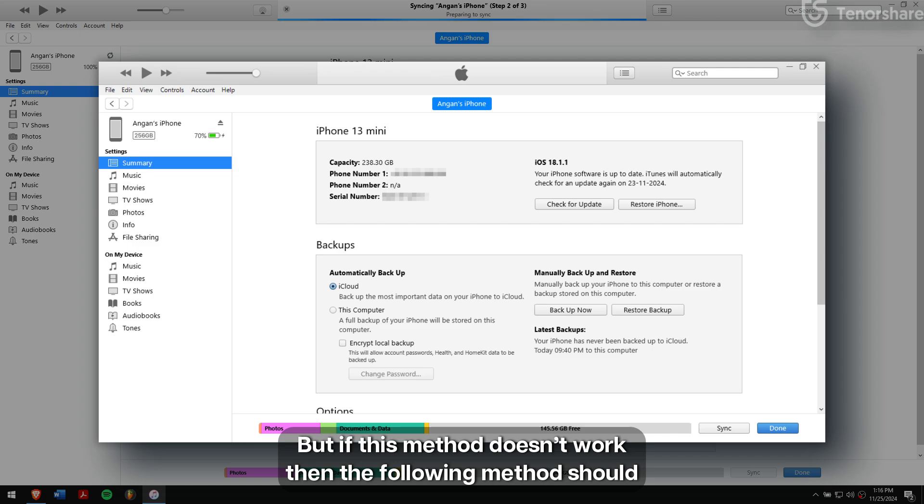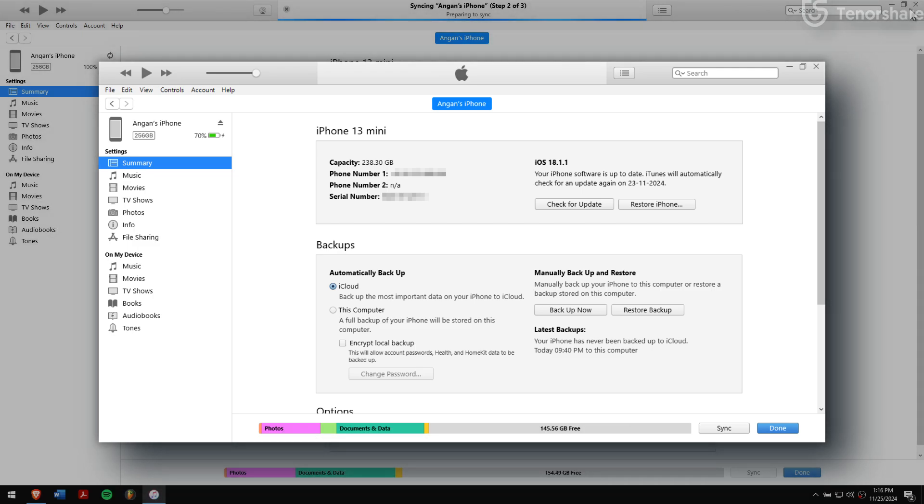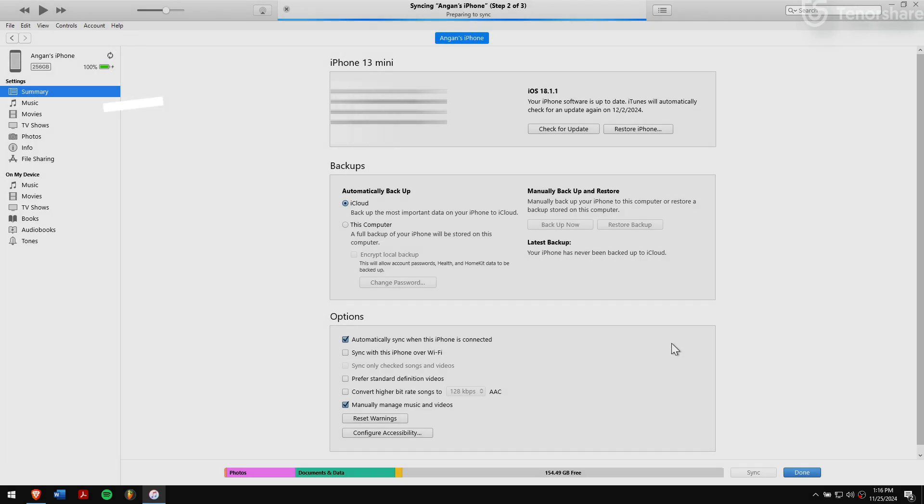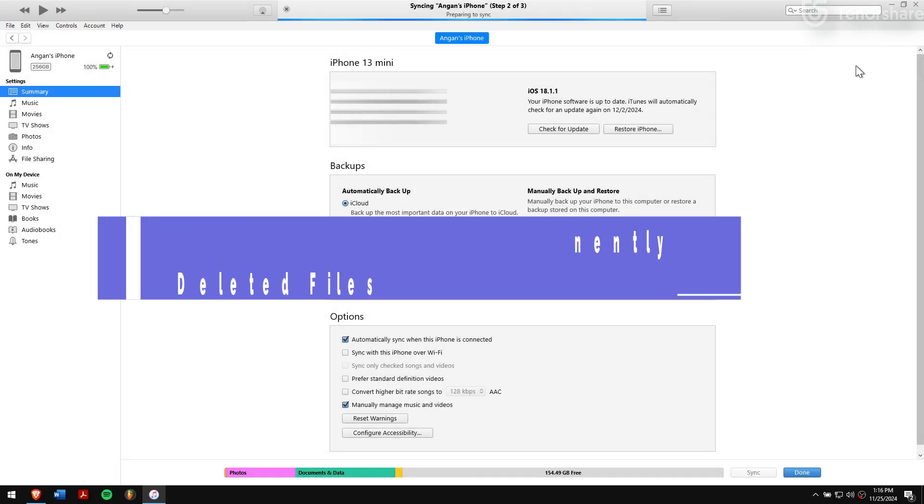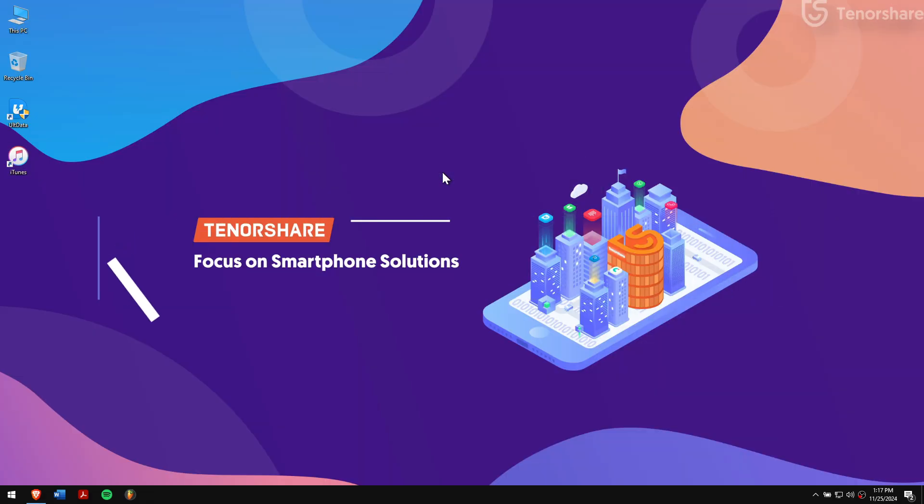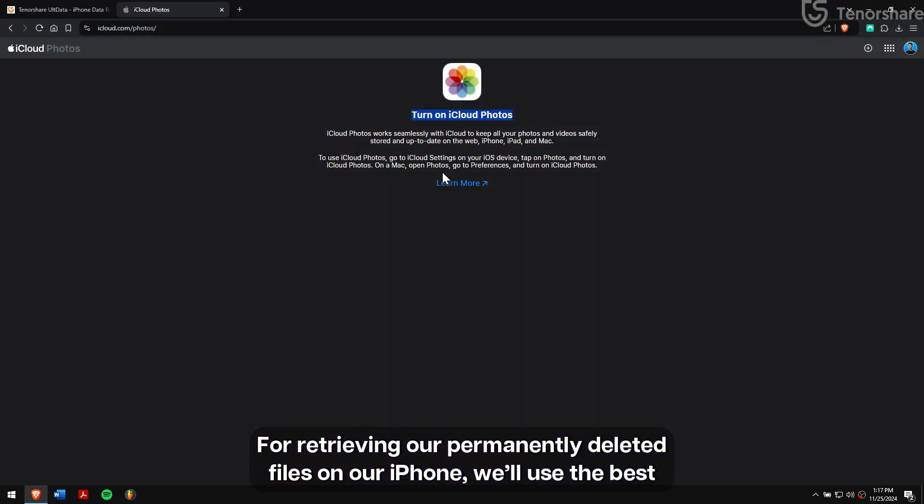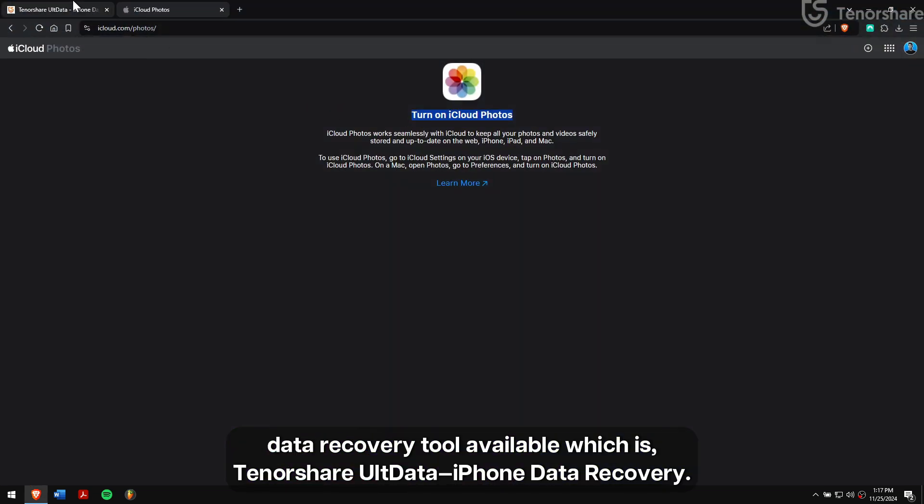But if this method doesn't work, then the following method should work even without any backup. Method 4: Recover permanently deleted files on iPhone without backup. For retrieving our permanently deleted files on our iPhone, we'll use the best data recovery tool available, which is Tenorshare UltData iPhone Data Recovery.